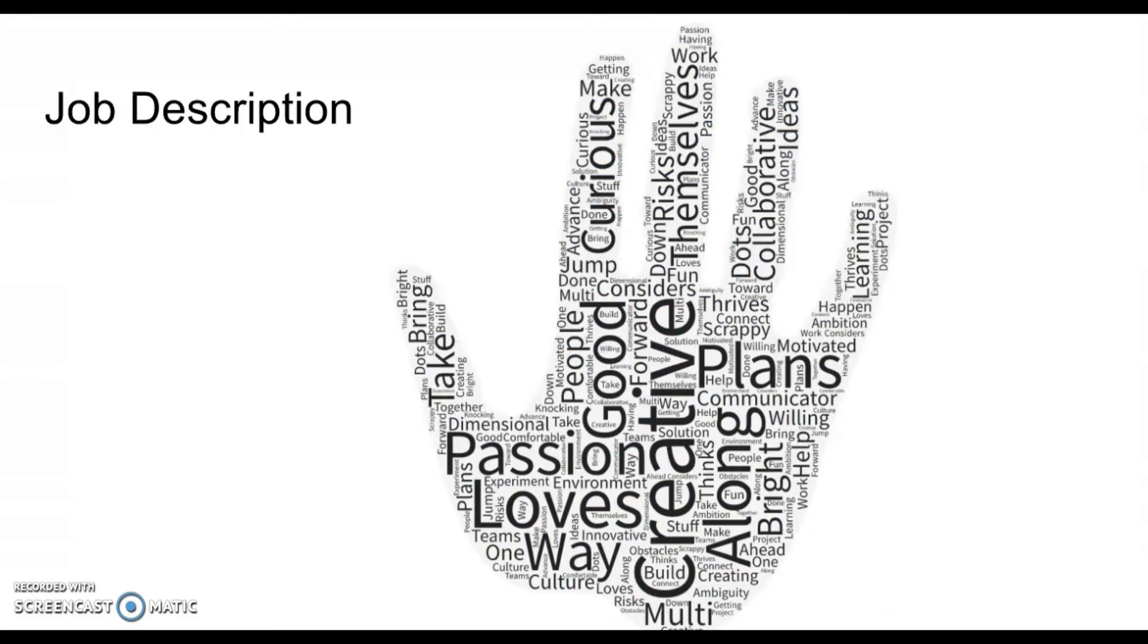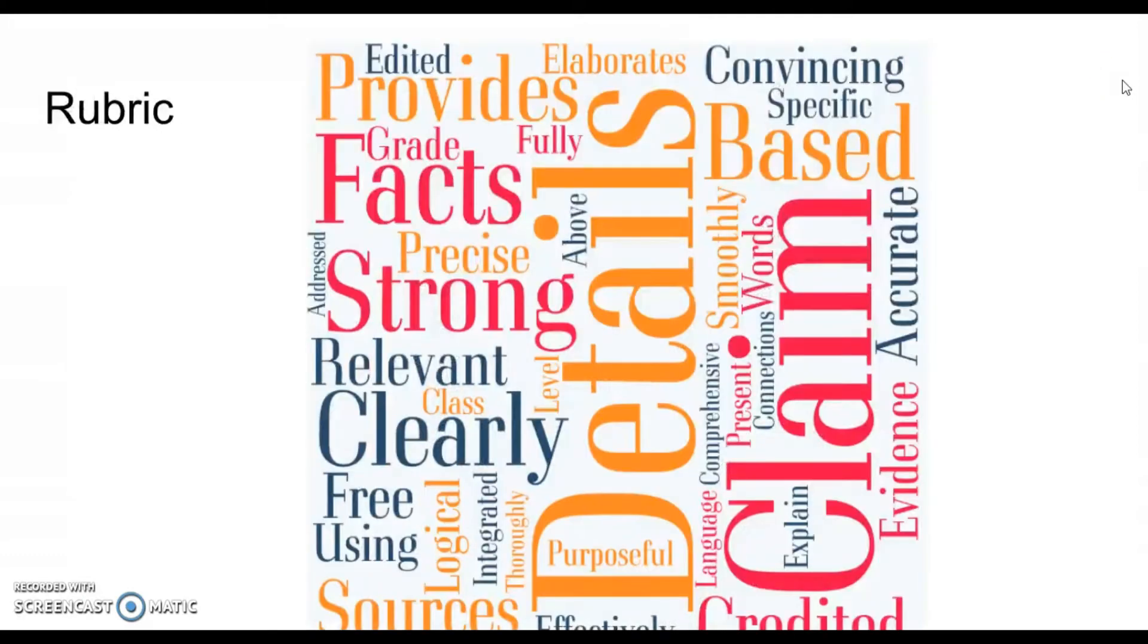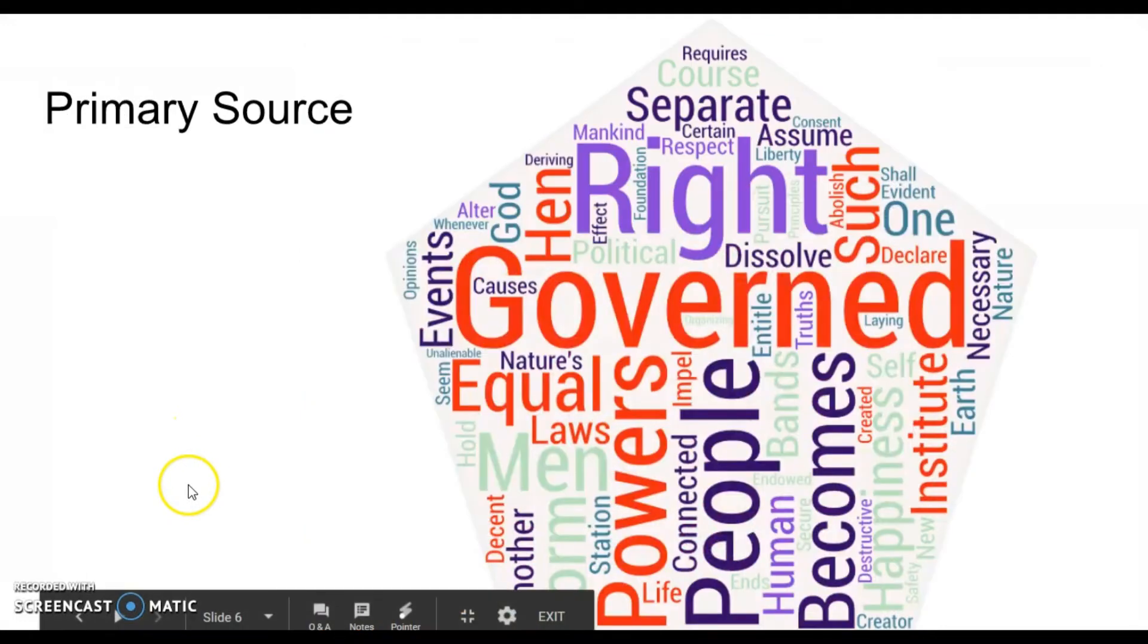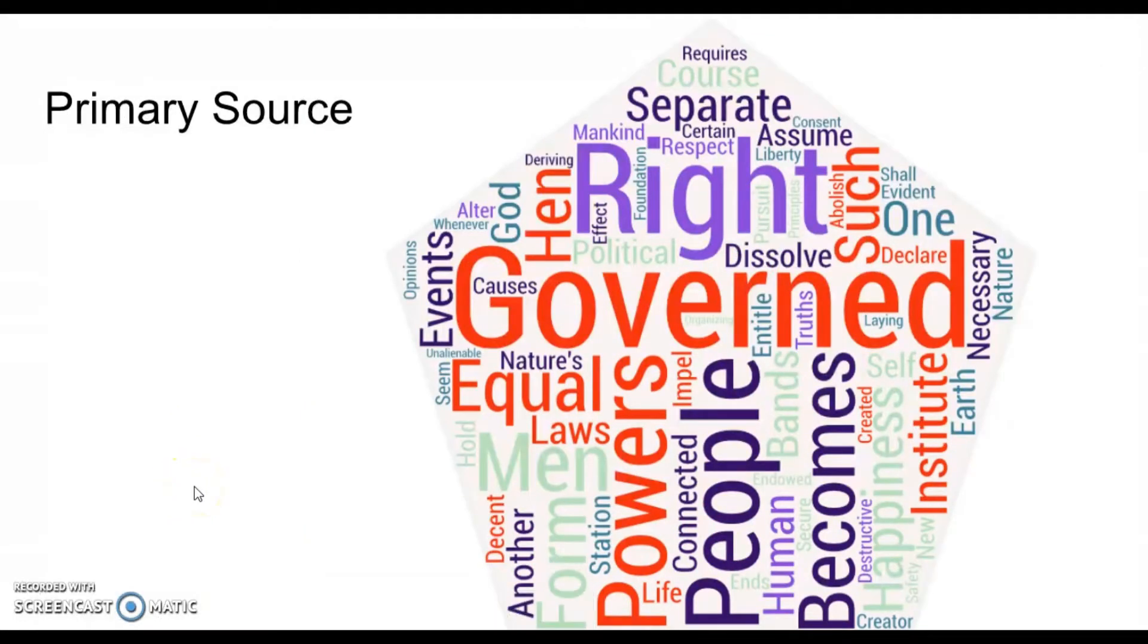This is a visual representation of a job description from Hewlett-Packard. This is another representation of a level four response for writing, and finally here's a primary source representation of the first couple sentences of the Declaration of Independence.